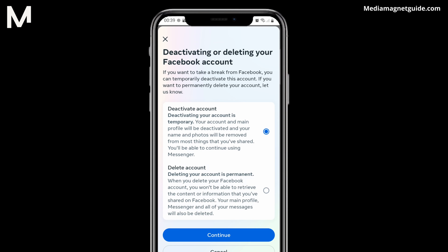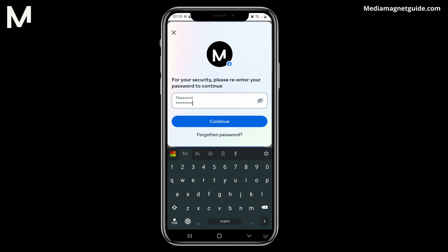Now, hit Continue, and on the next screen, you have to tap Continue once more. At this point, you'll be prompted to input your Facebook password for security reasons. Once you've entered your password, tap Continue to finally make your Facebook account temporarily deactivated.